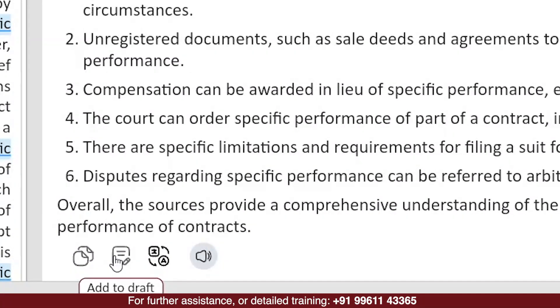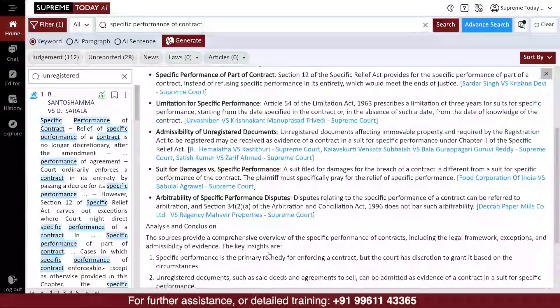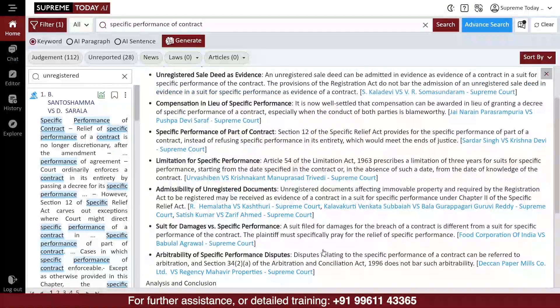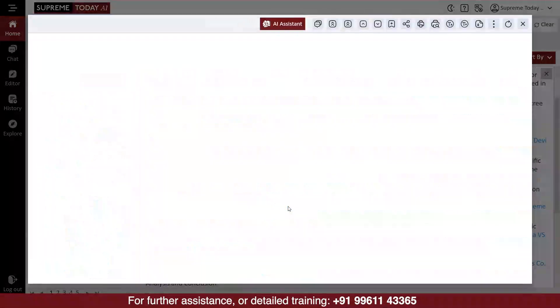If you want to make any modifications to the answer, you can click on Add to Draft and it will be added to the draft. If you find any judgment is relevant for you, you can click on the link and the judgment will be opened fully.